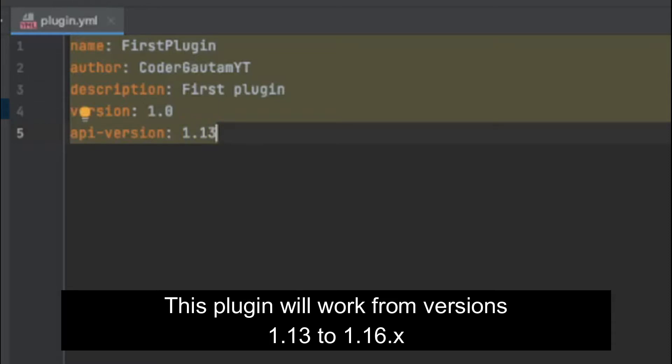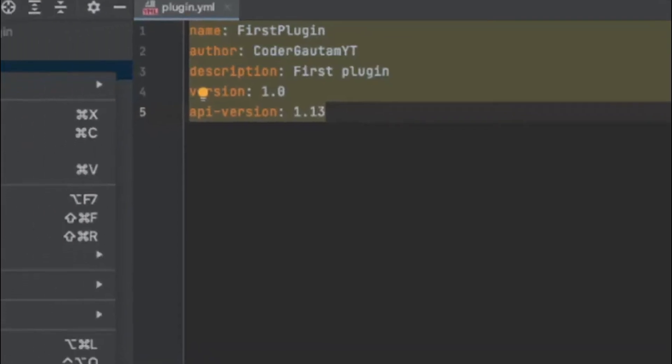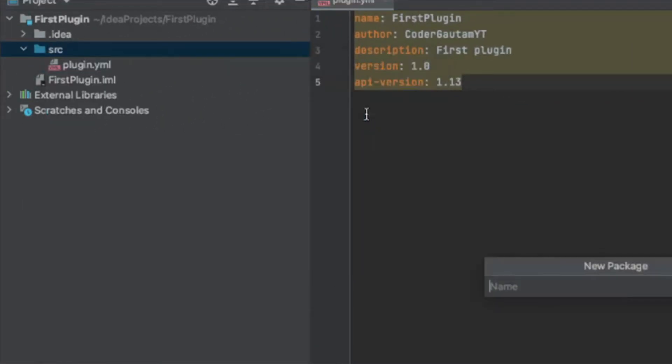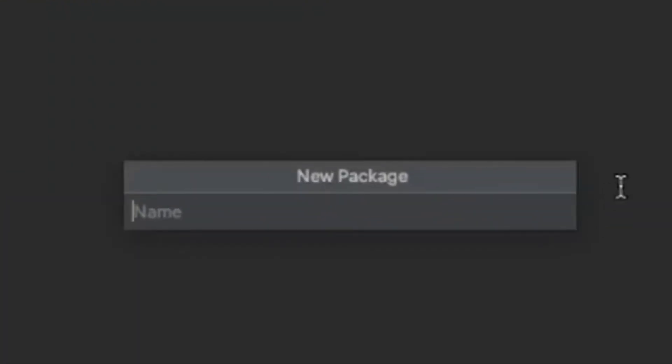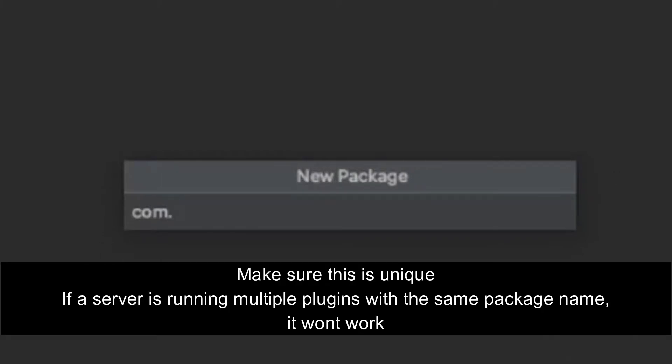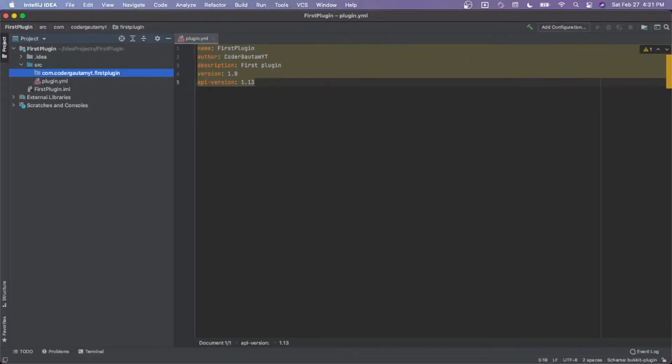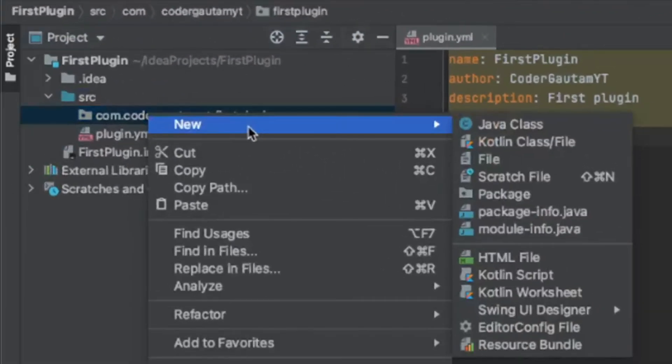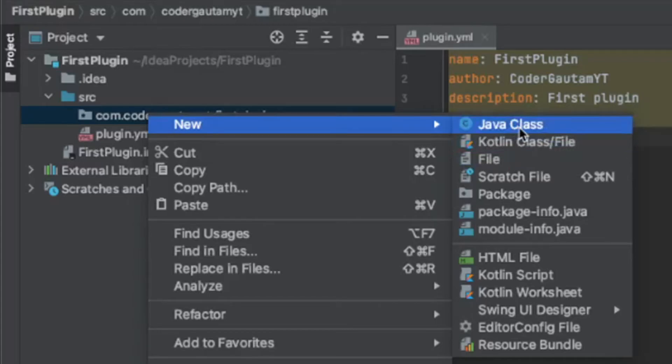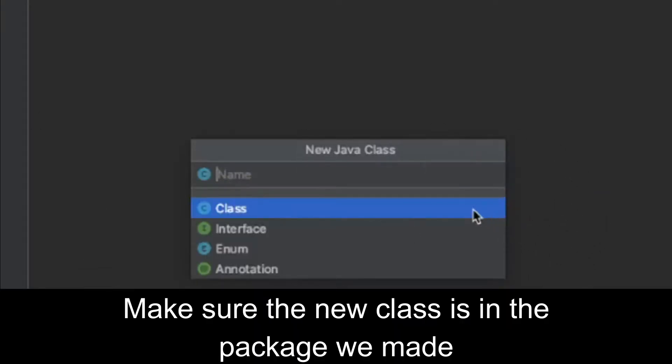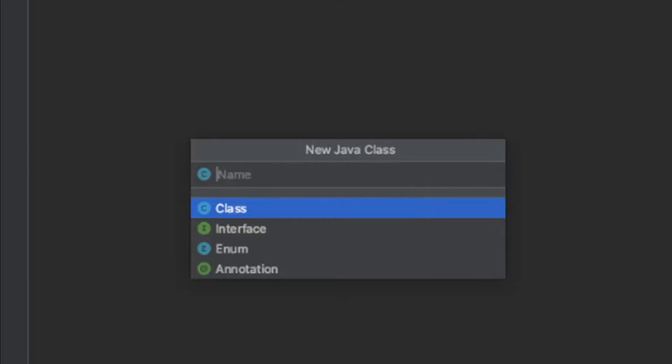Next, we can make our package for the plugin. Click New, click Package, and call it com.yourAuthorName.yourPluginName. Then click New again and click Java Class. This is going to be the main class for the plugin, and I'm just going to call it FirstPlugin.